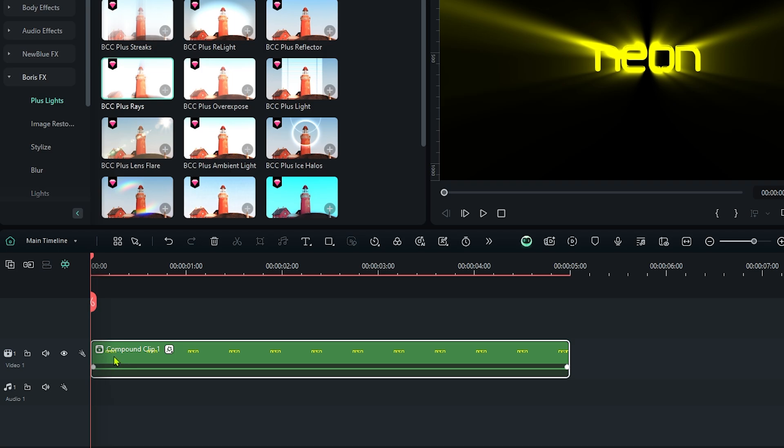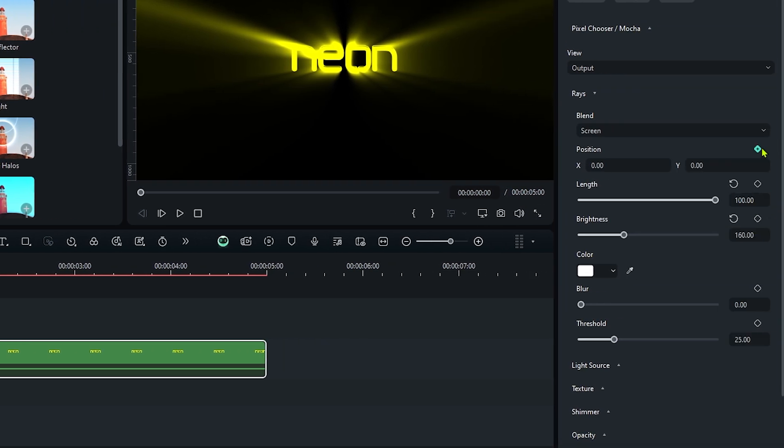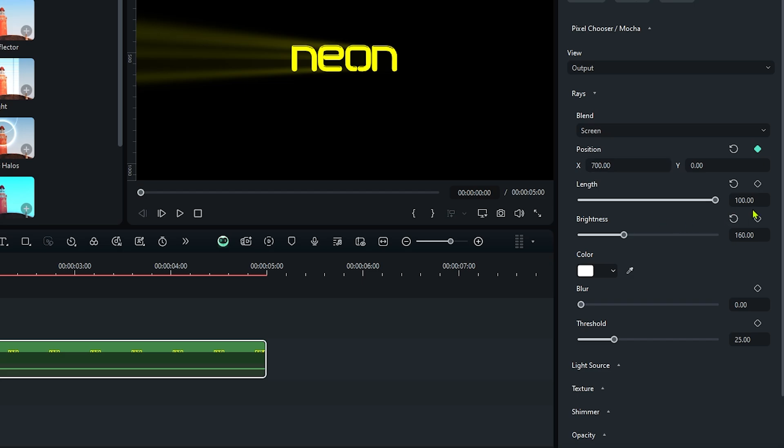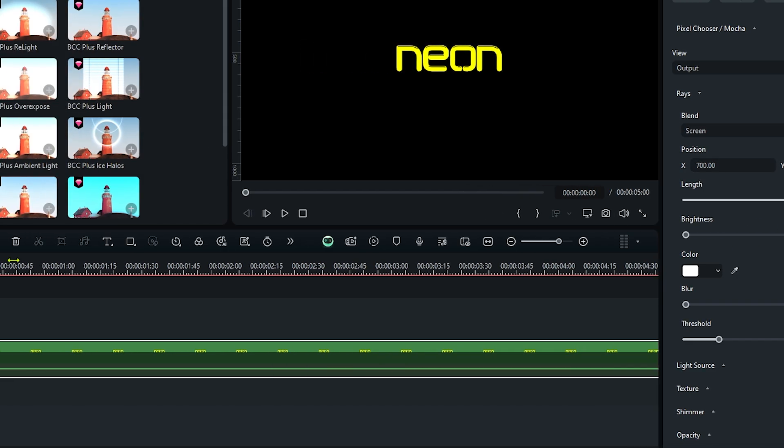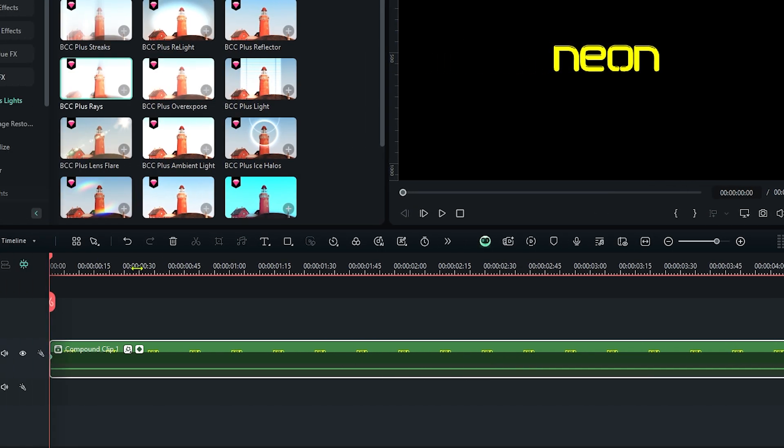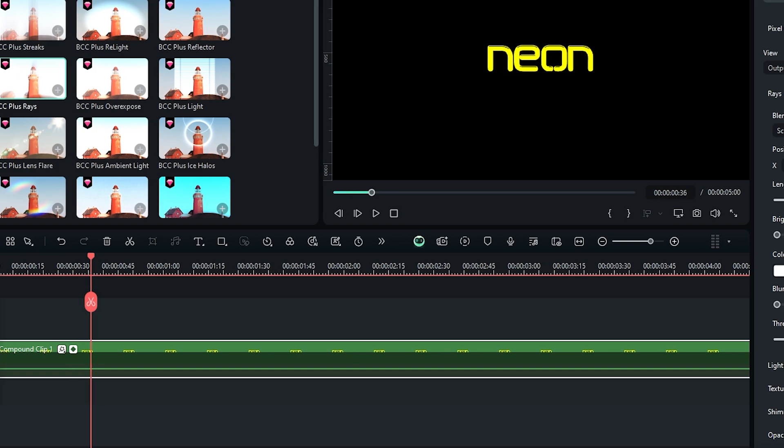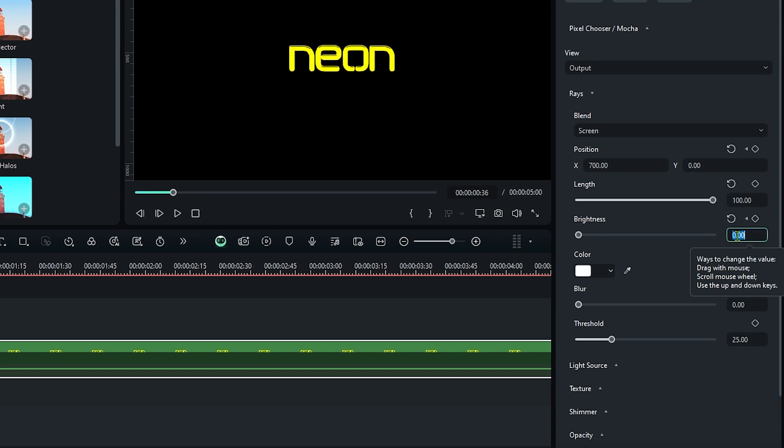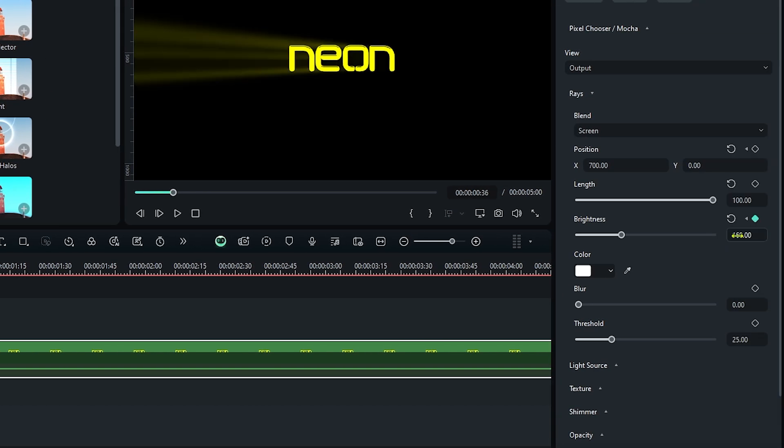Go to the first keyframe and add a keyframe on position and set position to 700. Then add a keyframe on brightness and set brightness to 0. Then go some frames later and set brightness to 160 again.